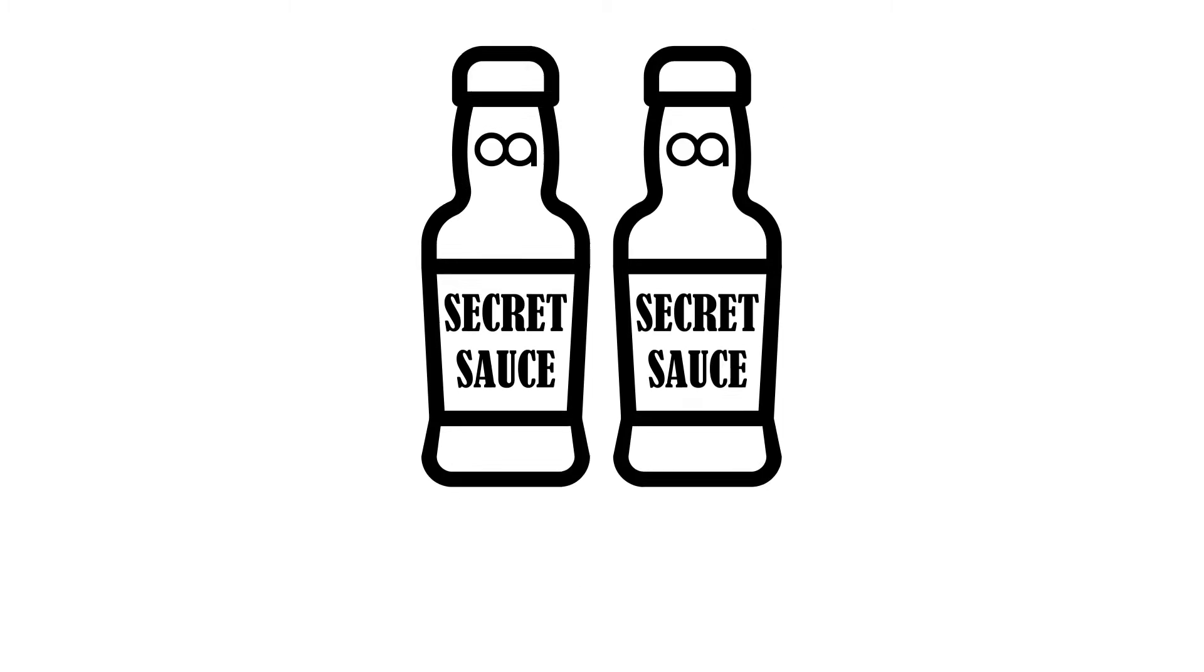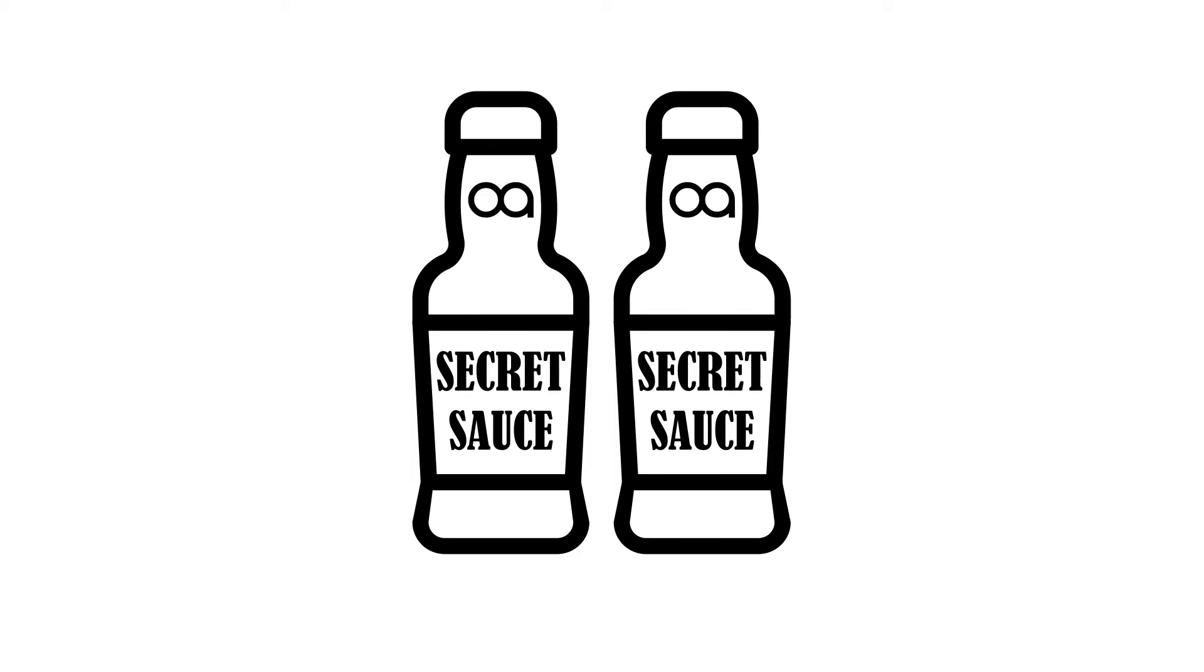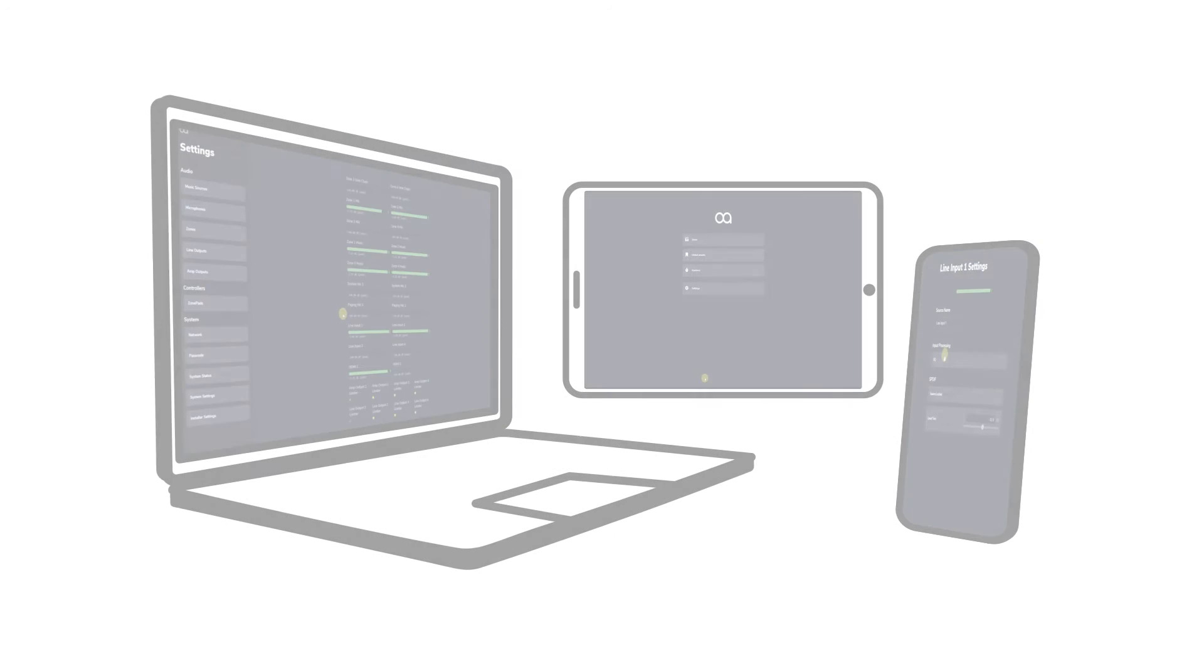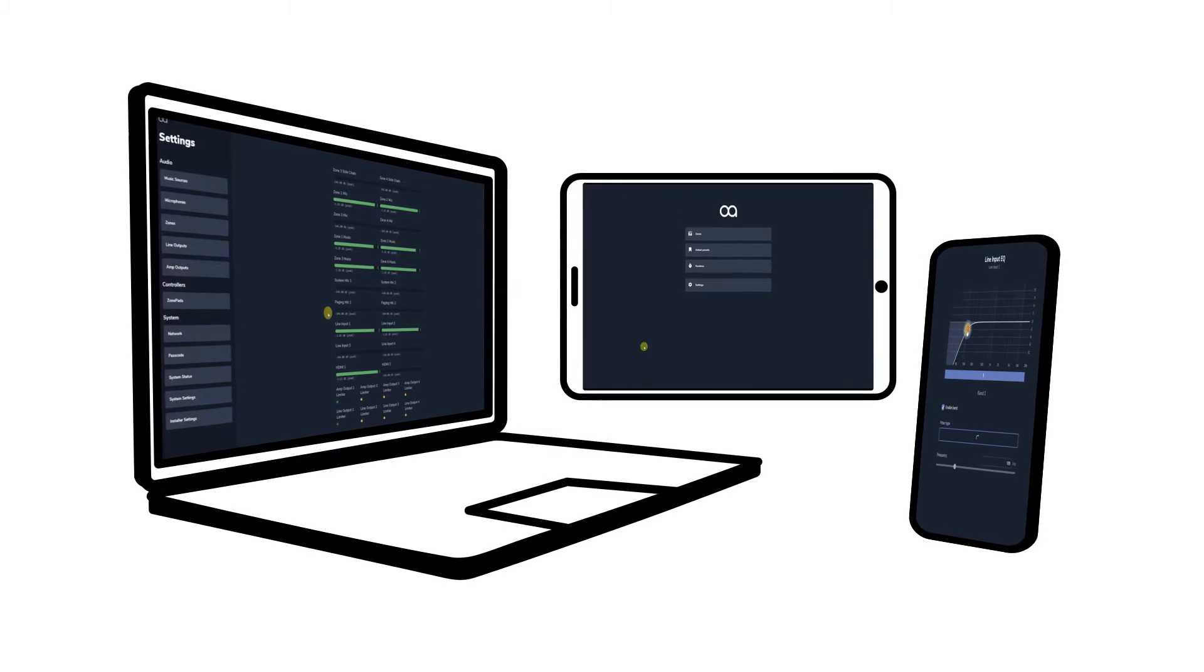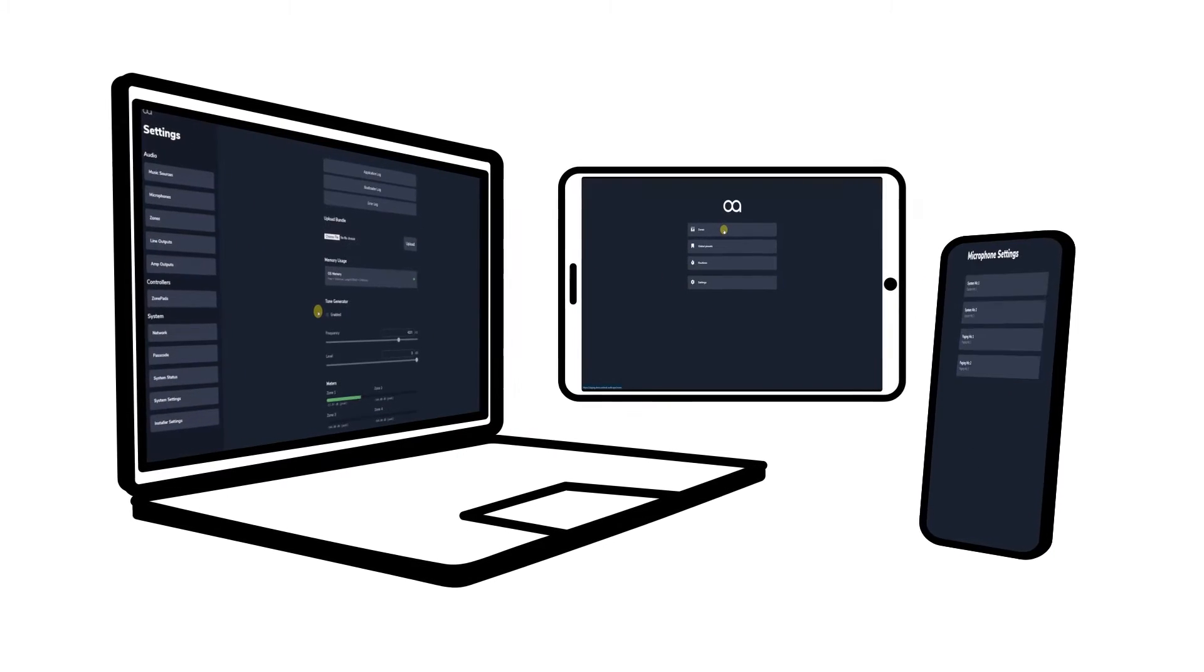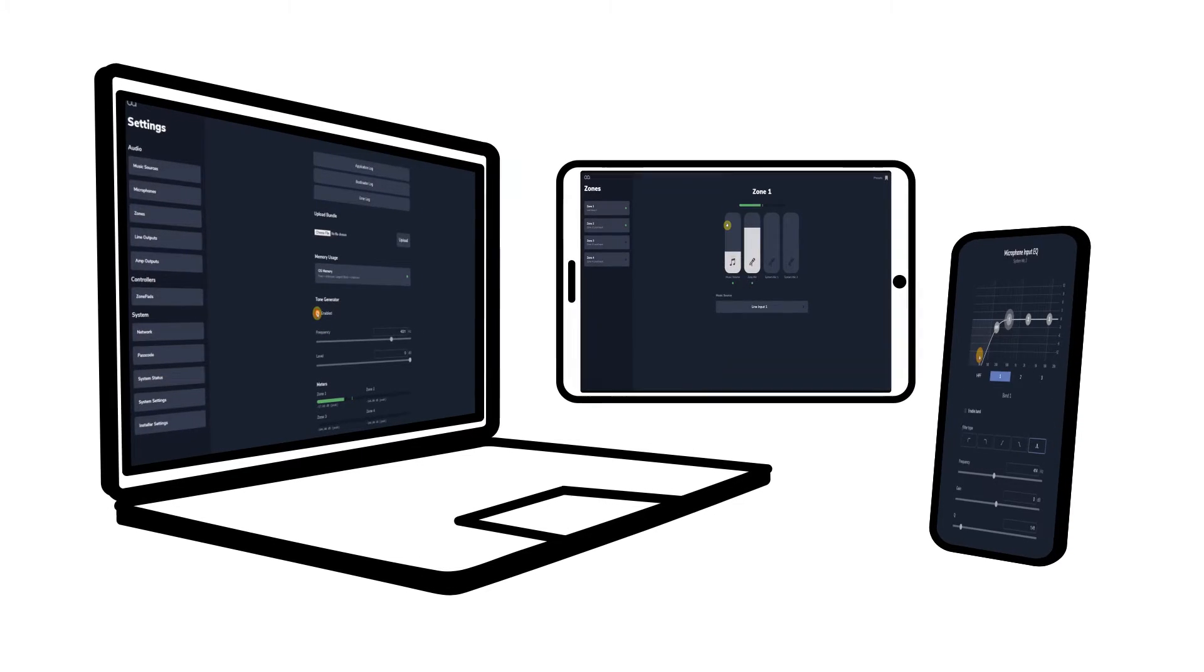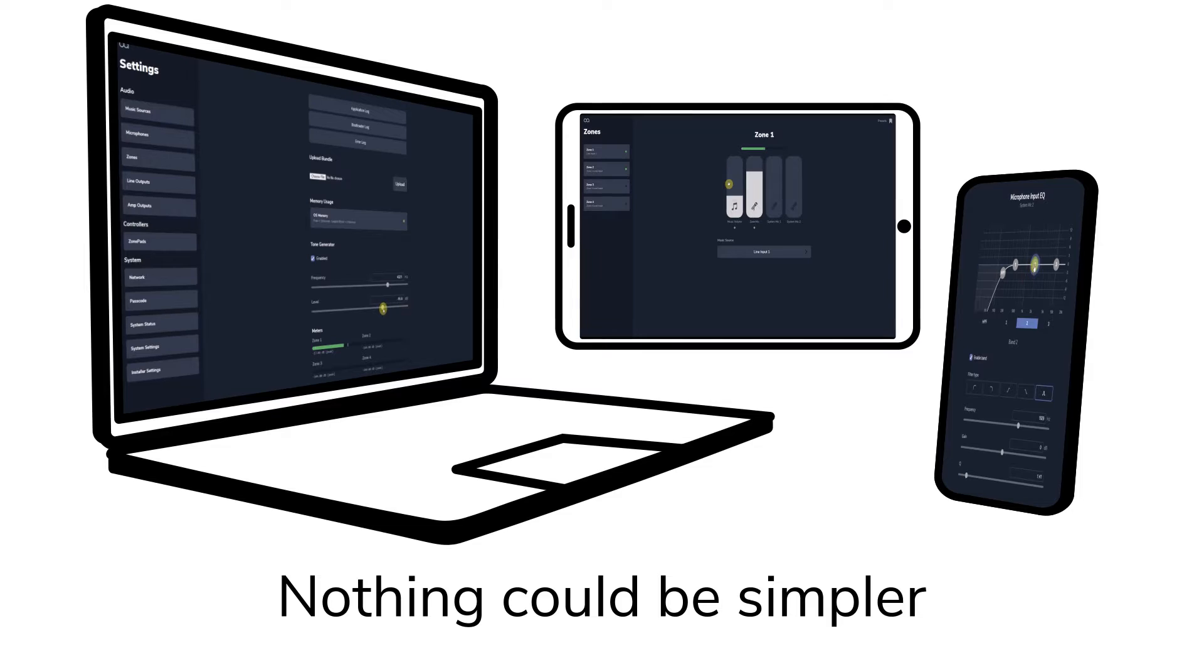WebApp is the secret source that unlocks the power of the Optimal Audio ecosystem. It provides all the tools needed for system integrators and installers to easily configure commercial audio systems and present the end user with a simple intuitive interface. Nothing could be simpler.